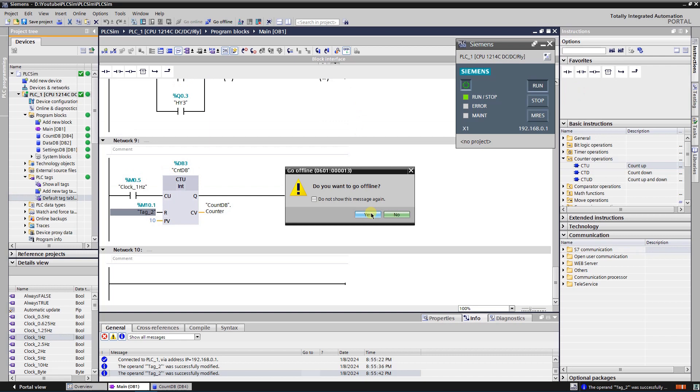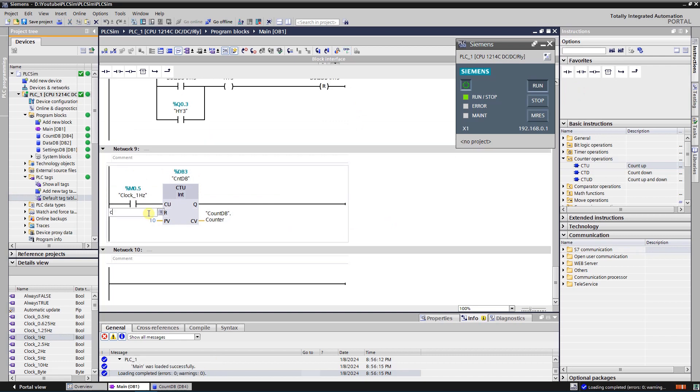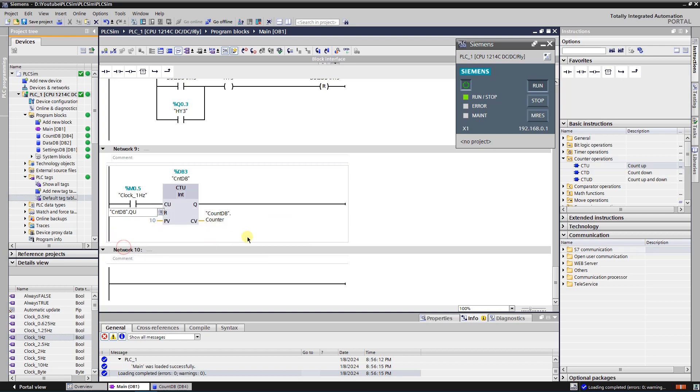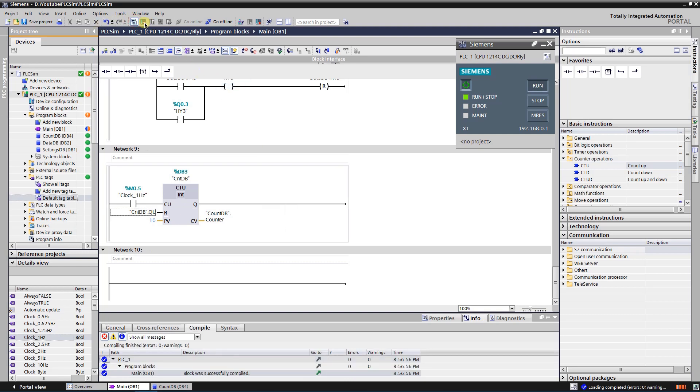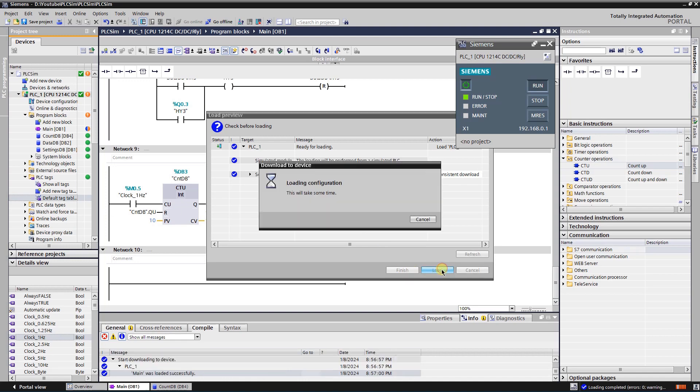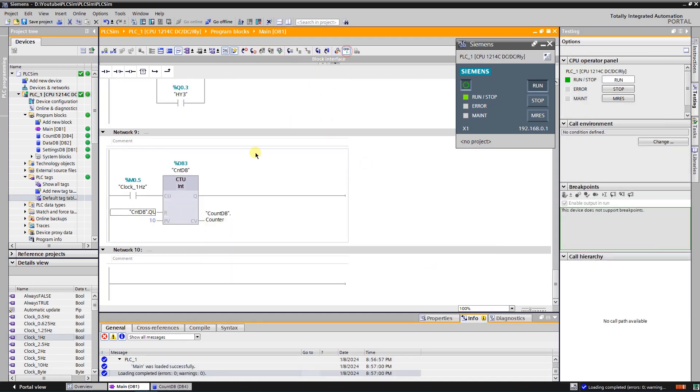By using counter output I will make counter to reset itself. Now the counter resets itself every time it reaches process value.